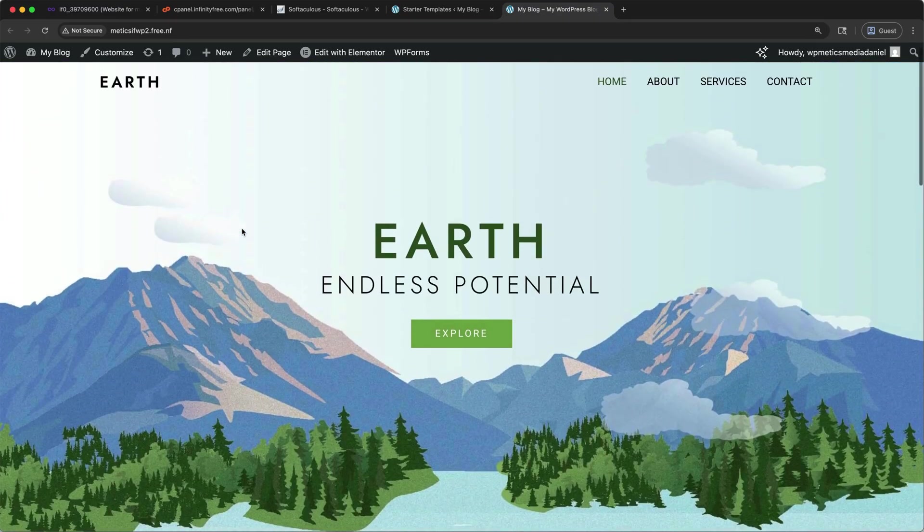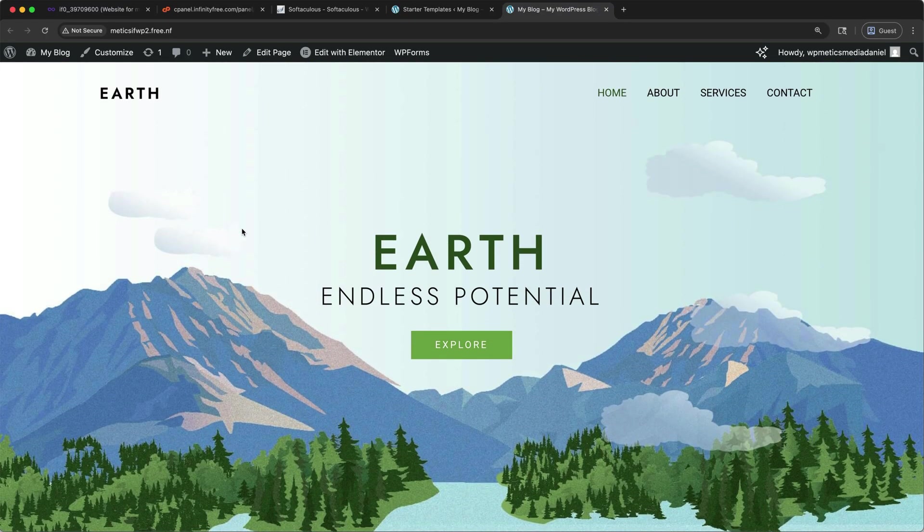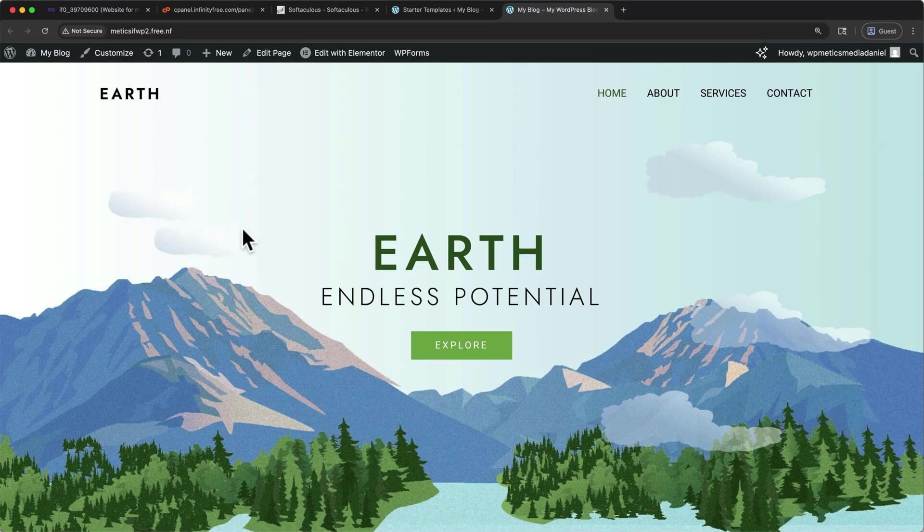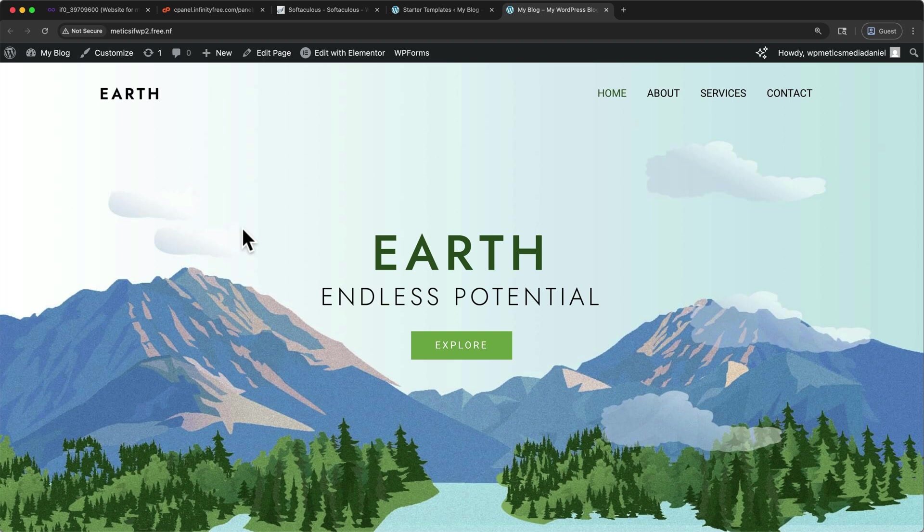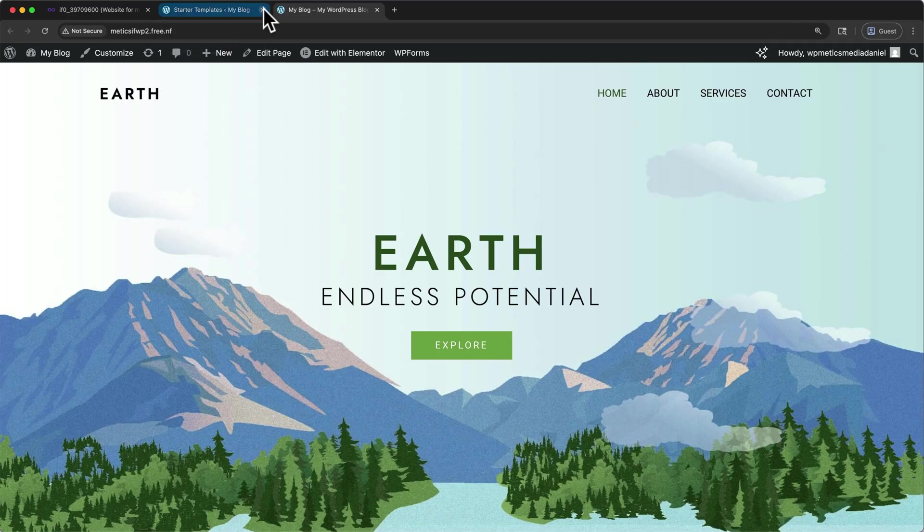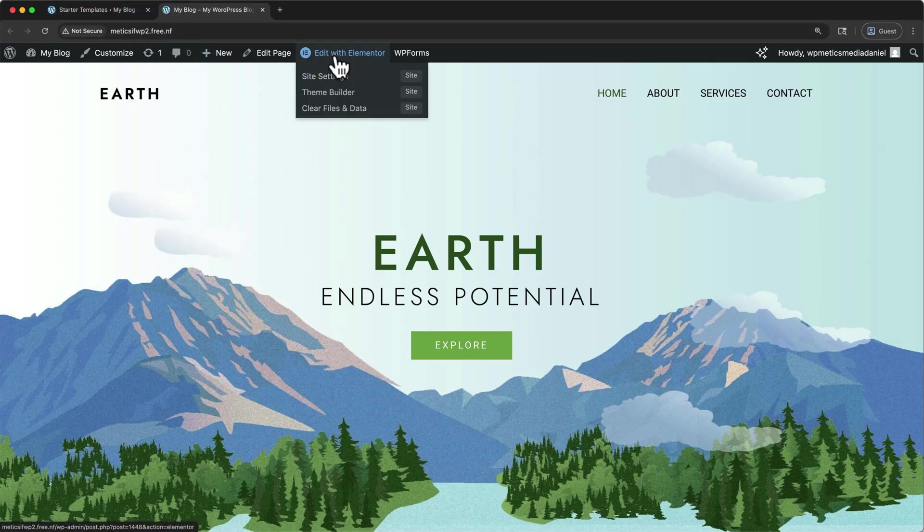And with our template installed, we can now begin to customize your site using Elementor's simple drag and drop interface. I'll link to my recent Elementor tutorial where I go into detail about how this works. But let me show you the very basics here. So you can get an idea of what's possible. Before we continue, I'm going to close this tab, the Infinity Free control panel, and this one as well. Then in this top bar, click edit with Elementor.